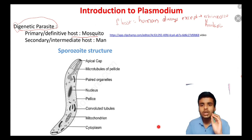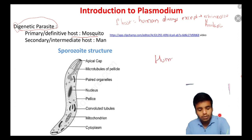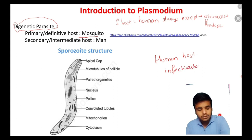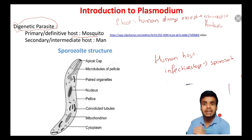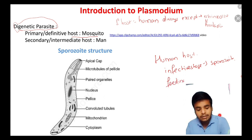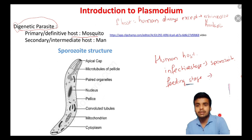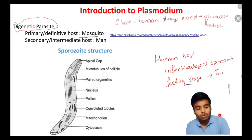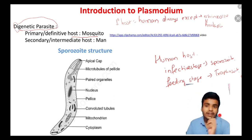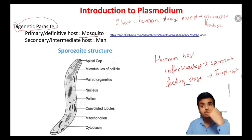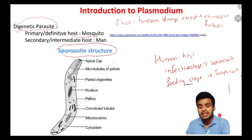Regarding the two hosts: for the human host, the infective stage is the sporozoite - that is, the mosquito injects sporozoite into your body. We will see this in the upcoming animation in the next video. The feeding stage is the trophozoite - 'tropho' means feeding. So: infective stage is sporozoite, feeding stage is trophozoite.